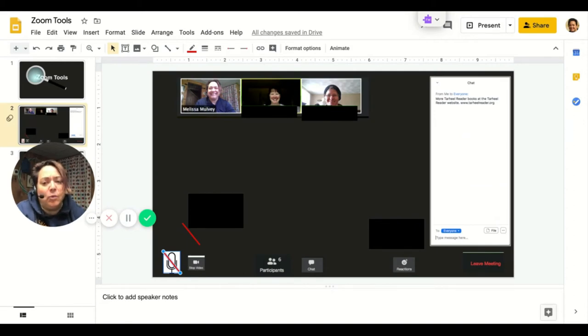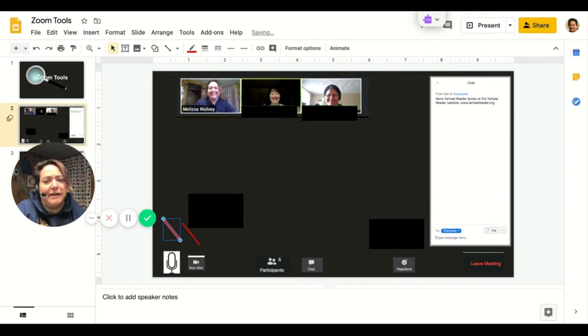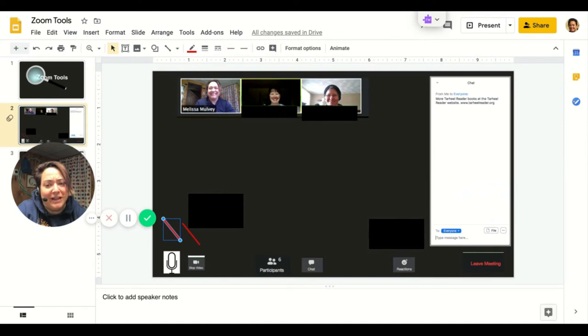If you want us to be able to hear you, click your microphone again and you'll see the red line disappear. When you first join a Zoom meeting, you need to click that to turn your microphone on.